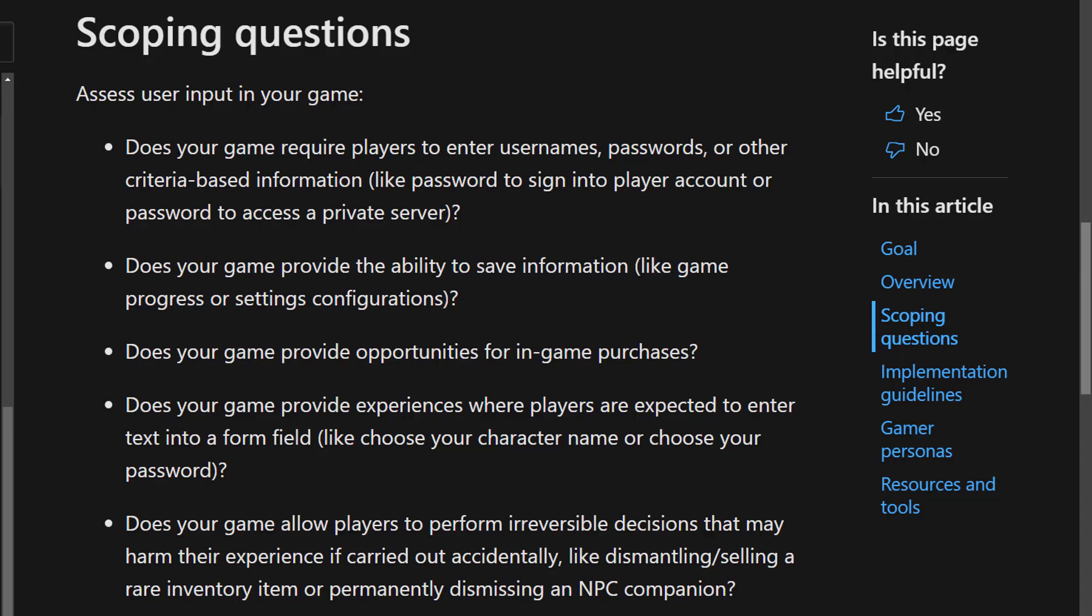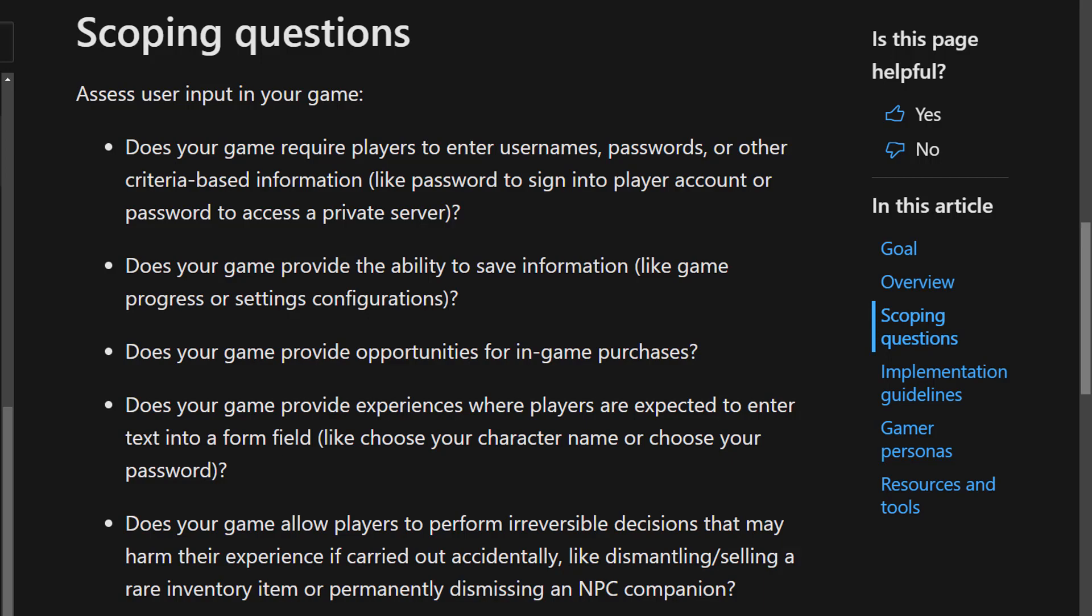Scoping questions help developers get a better understanding of where to start. A list of primary game elements and mechanics prompts developers to determine whether or not their game contains these elements, and then points them to the appropriate guidelines.